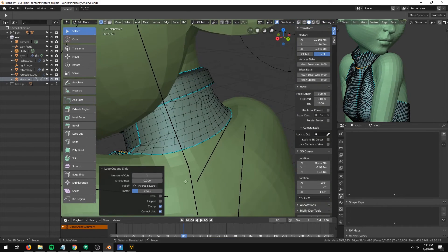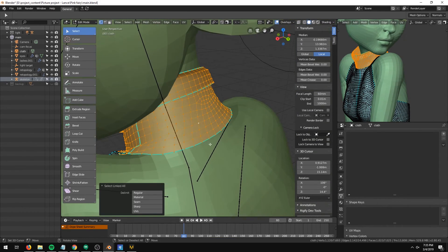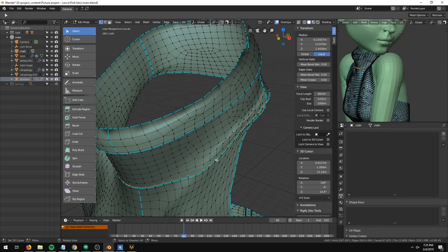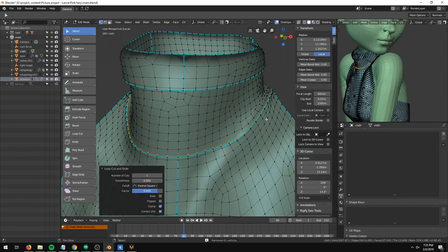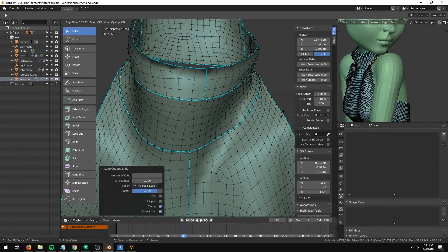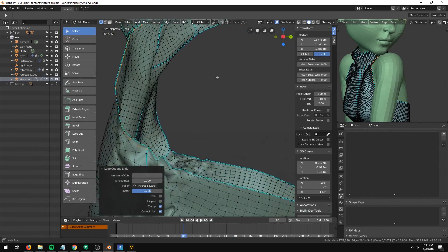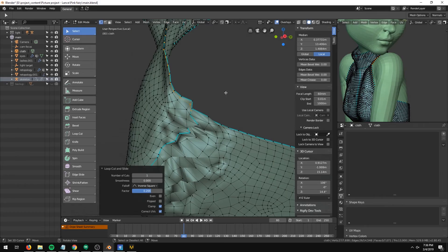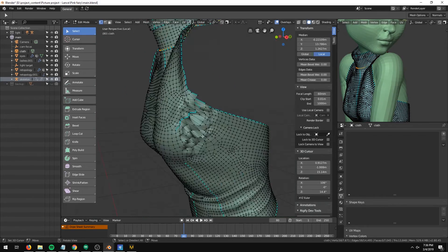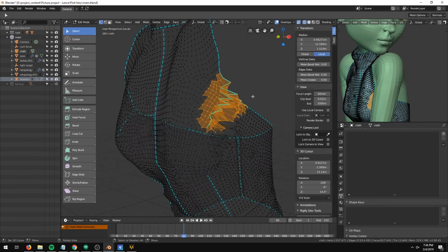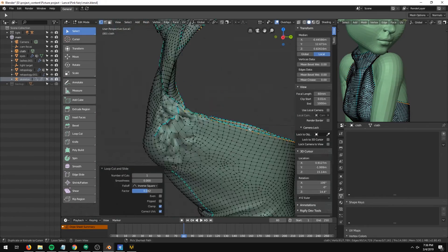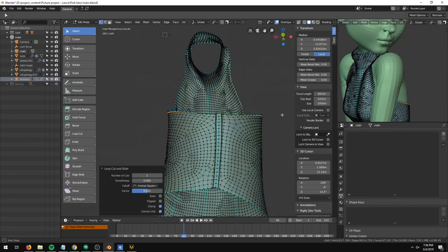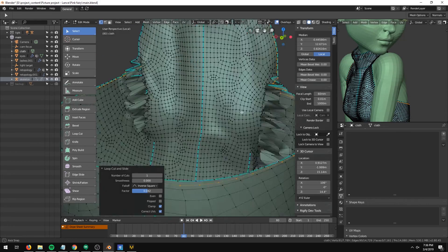After importation, I go to edit mode to add some creases to the edges of the fabric, and then add a solidify and a subdivide modifier to give the clothing some thickness and make it smoother.